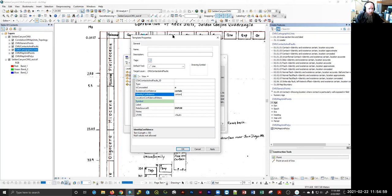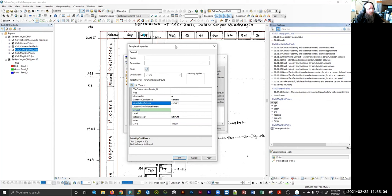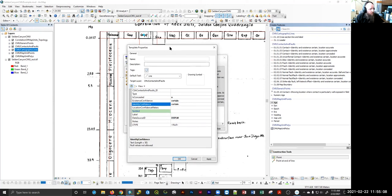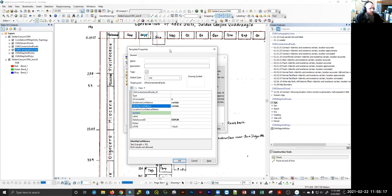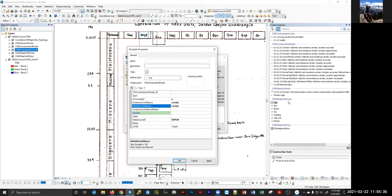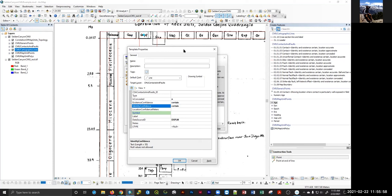In the template properties, we're not changing any attribute table information. This is just changing the default values for the entries we put into the template, so that when you digitize, there's less that you have to enter every time when you make a new feature from your create features template.